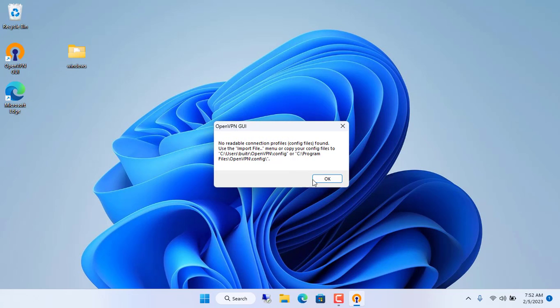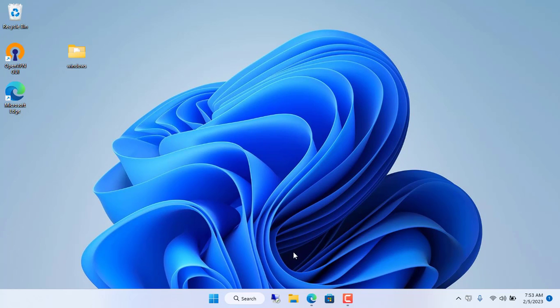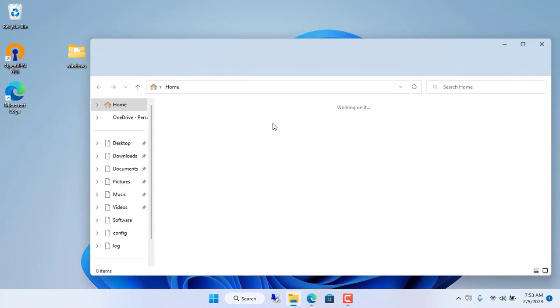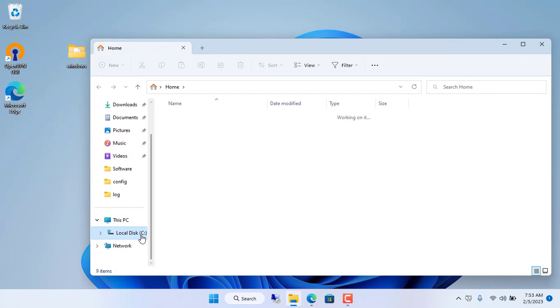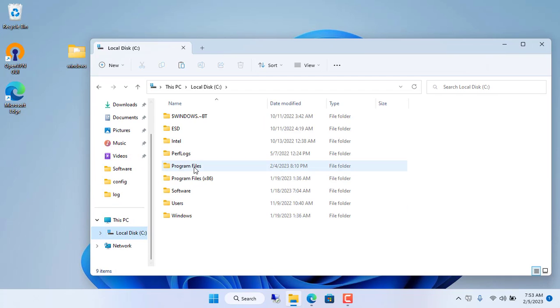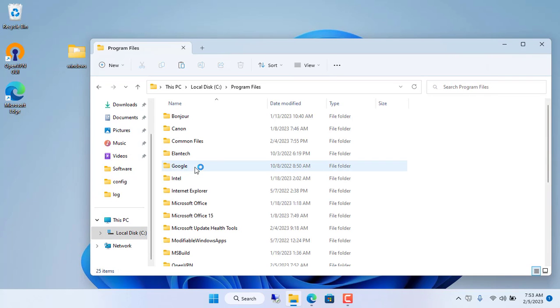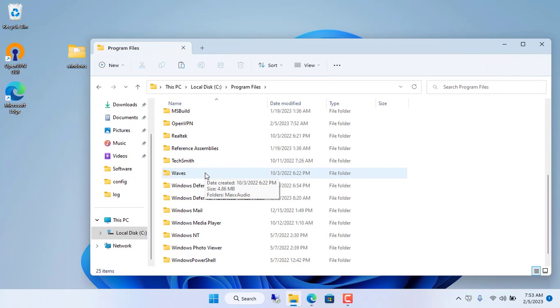After downloading, install it like any other software. Here you are prompted to add configuration files to a folder called config.